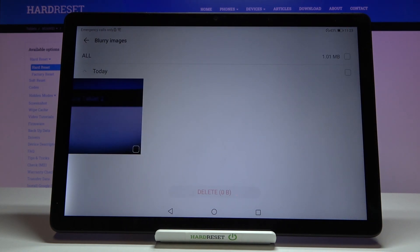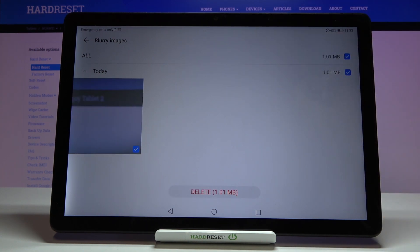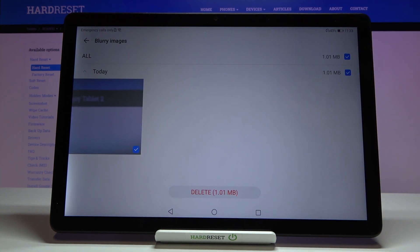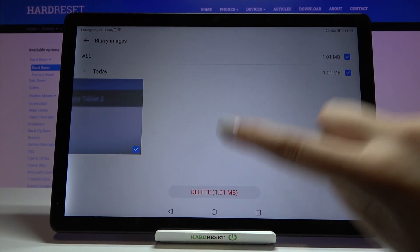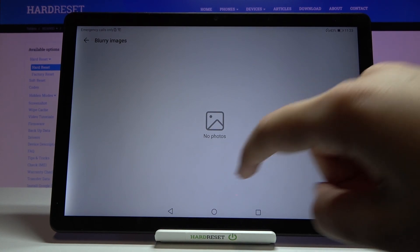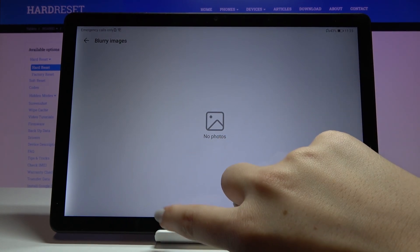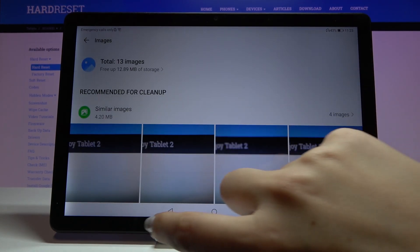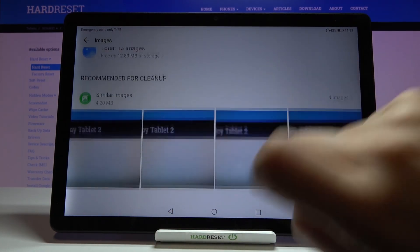Simply tap here and as you can see you can mark the one you want to delete and tap on delete. Let's tap on delete again and as you can see here we've got no blurry images anymore.